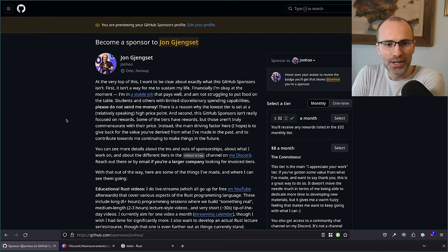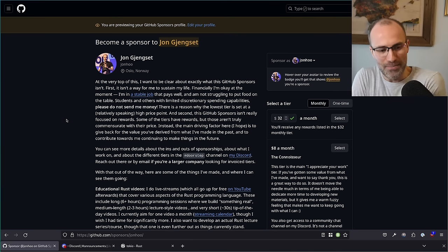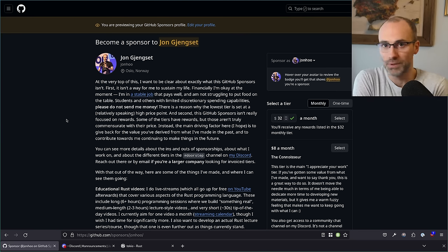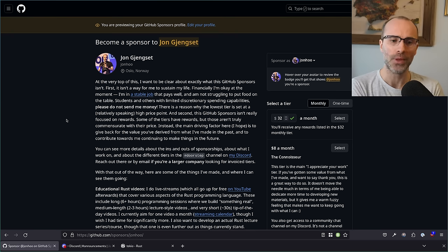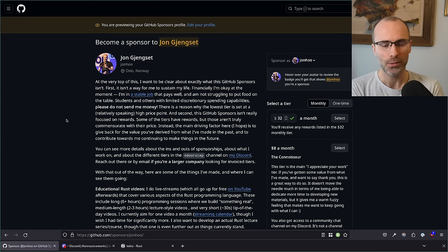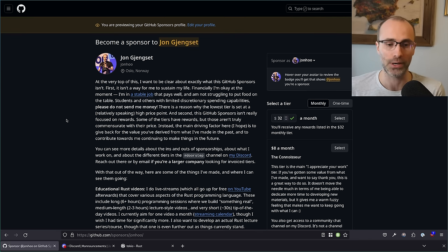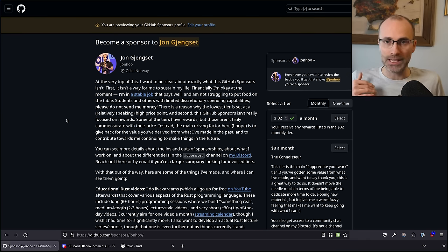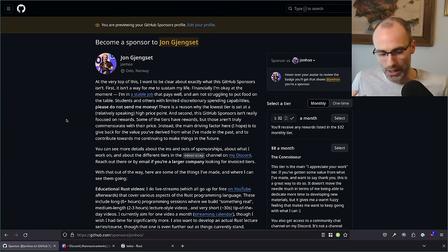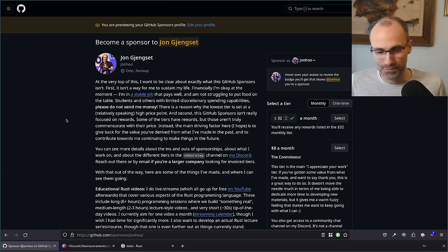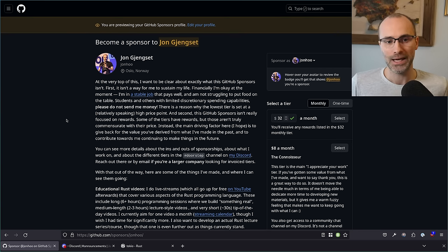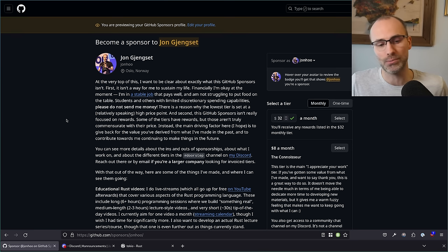Welcome to another Decrusted stream. In these streams, we go over some relatively well-known, commonly used Rust crates, and we try to figure out both how they work, how you use them, and common pitfalls. We basically try to peel back the lid a little bit and make sure that you really understand the crate you're working with. In this particular stream, we're going to be tackling Tokio, the well-known asynchronous runtime in Rust, and we'll dig through all the different aspects of Tokio that are important to know about, and also that might come back to bite you if you don't know about them or don't use them correctly.